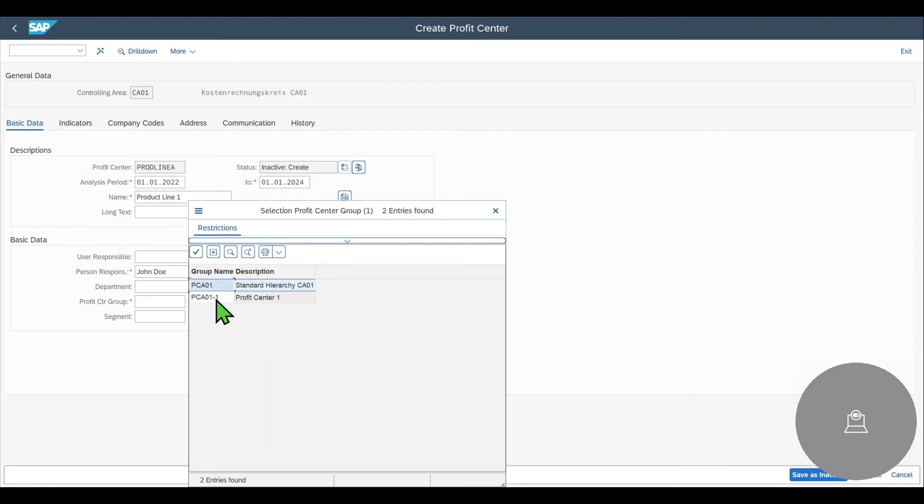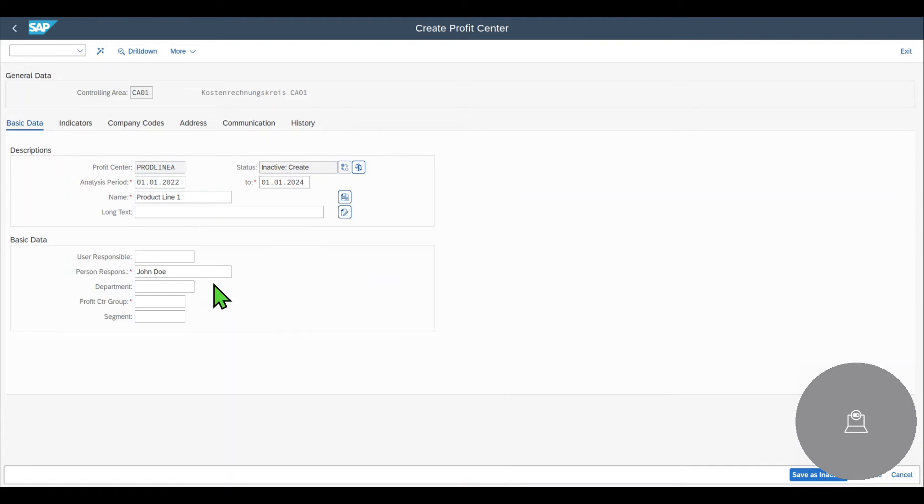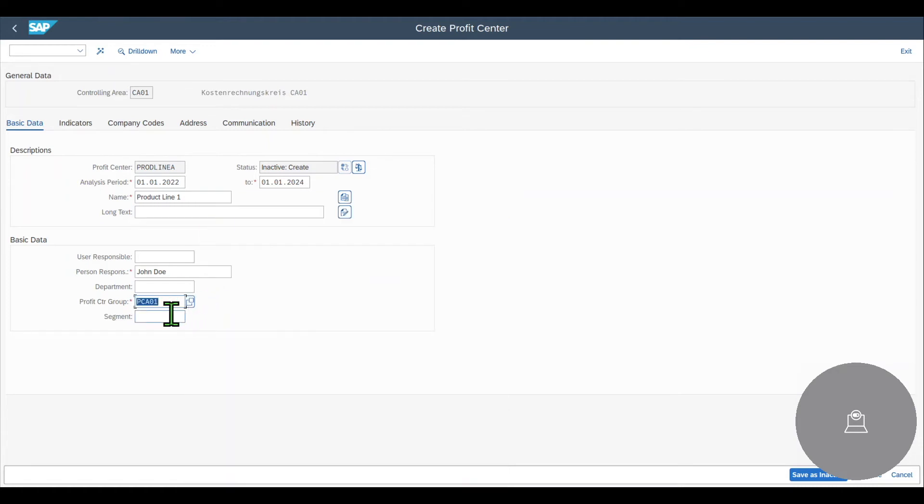We select a standard hierarchy. We could even go one step further down and assign it directly to a group. But in the end, the group is also assigned to the standard hierarchy. So we can also fix this later. Let's select a standard hierarchy.